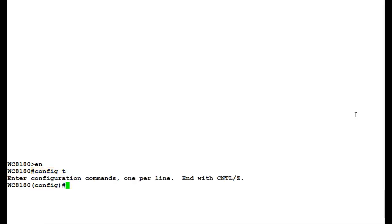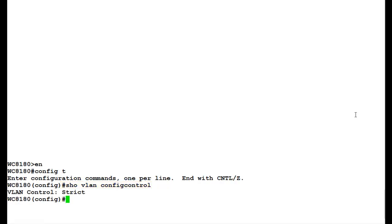Here we will issue the command SHOW VLAN CONFIG CONTROL to see the current config control settings for the VLAN. Once the command is executed, we see that the current setting for VLAN control is strict, which is the default value for config control.